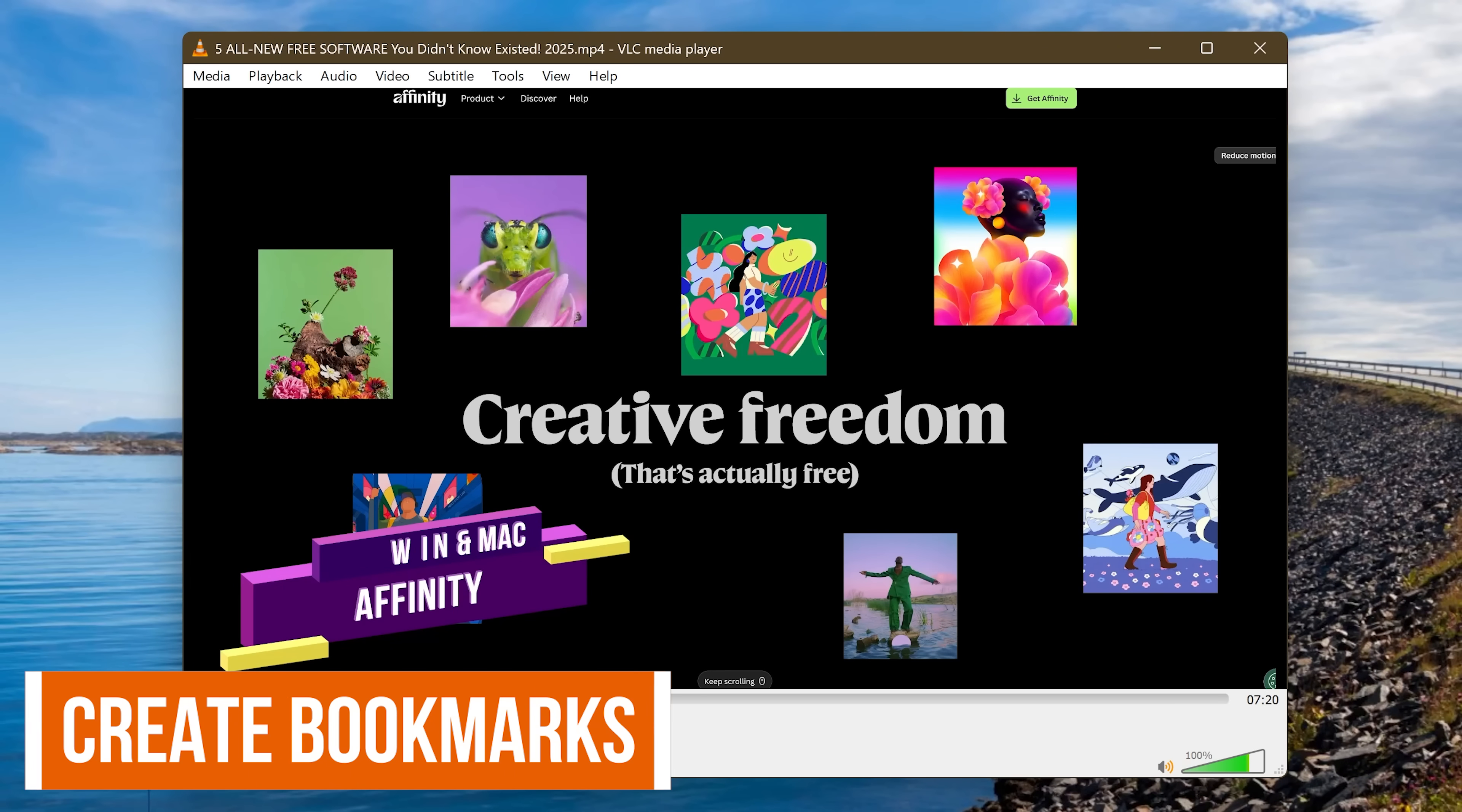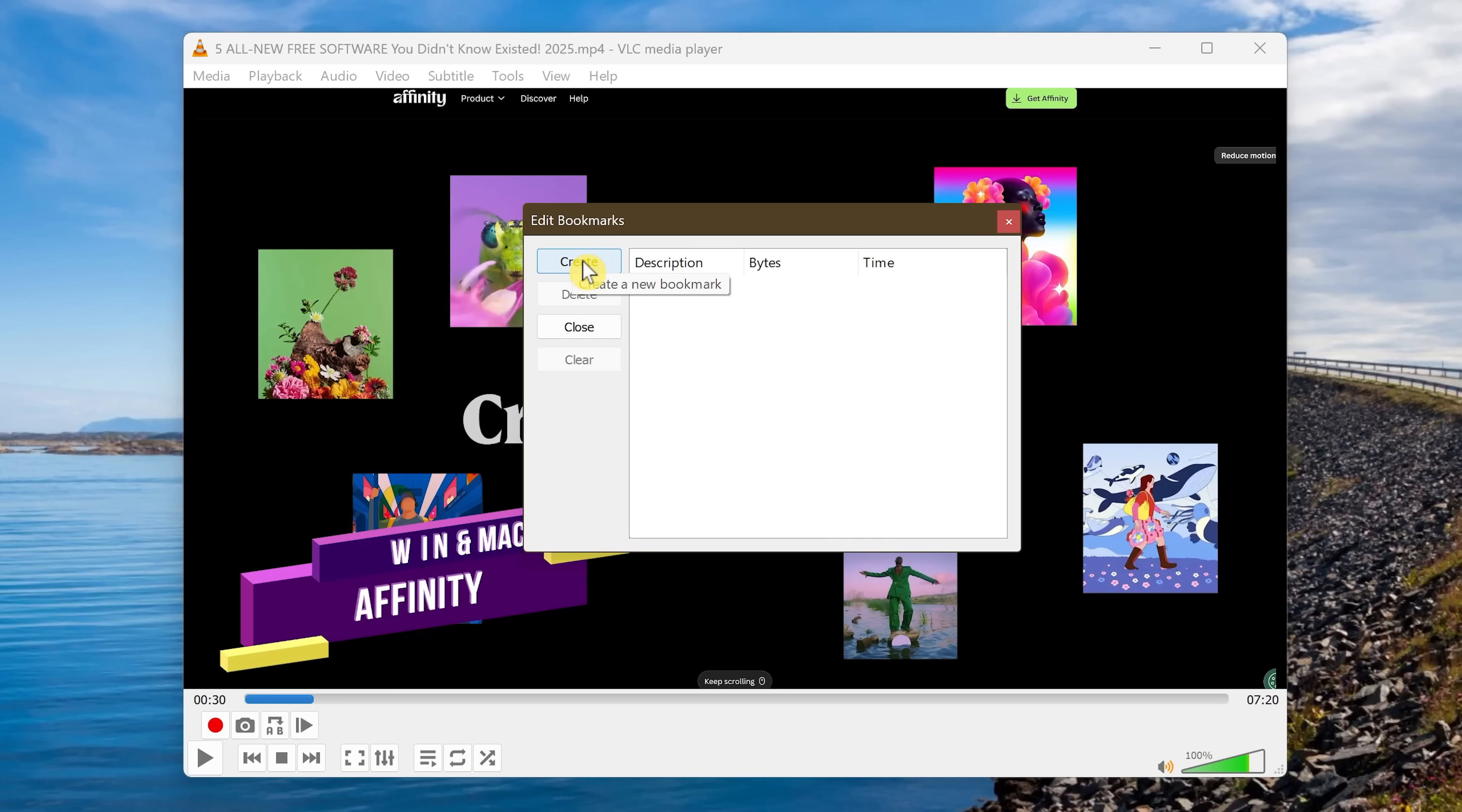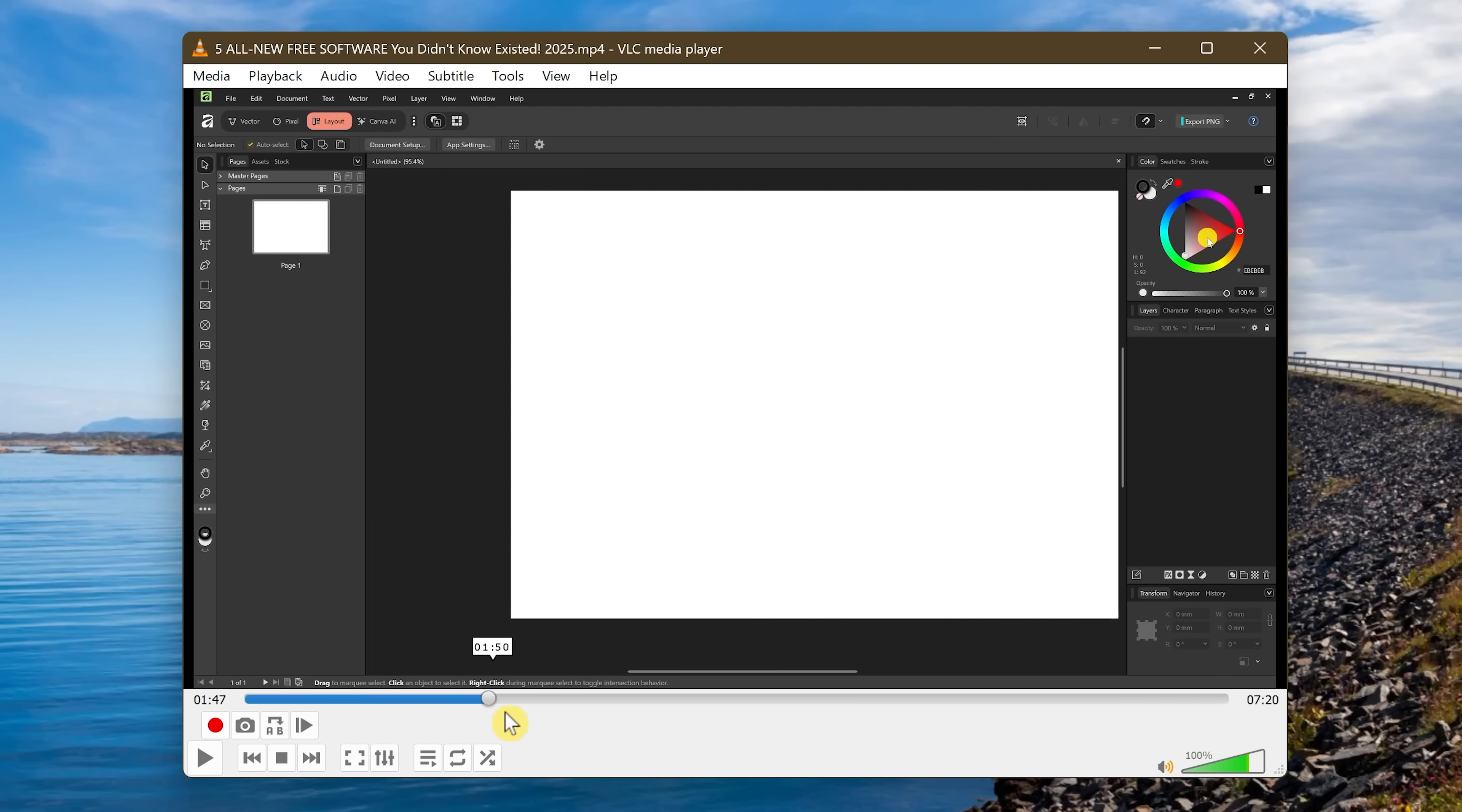VLC lets you bookmark parts of a video, making it easier to come back to those points later on. This is especially useful on longer form videos. To add a bookmark, in the menu bar, click on Playback, go to Custom Bookmarks, and select Manage. In the new window, click on Create at the section of the video you'd like to bookmark. You can create as many bookmarks as you'd like. Let's do another one here.